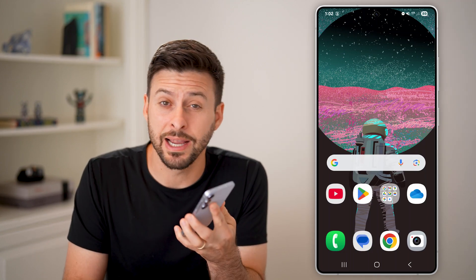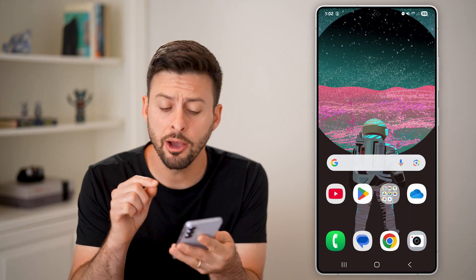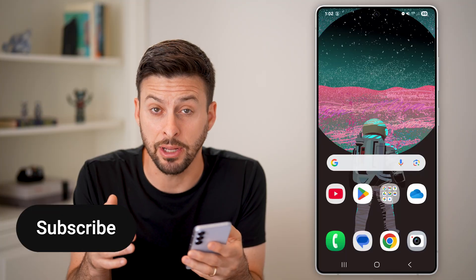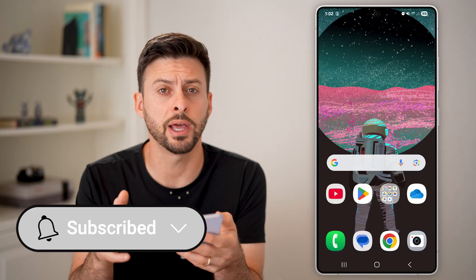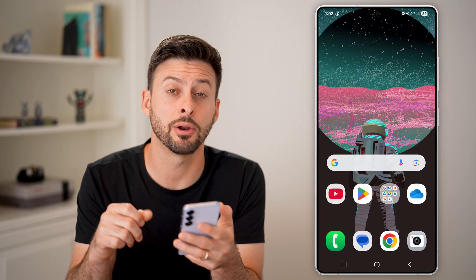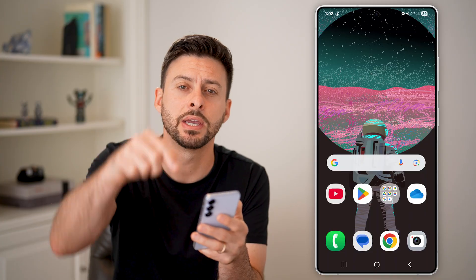Here's how to enable glide typing on Android. If you didn't necessarily want to tap out each individual letter and just wanted to be able to swipe around, I'll show you how to turn it on.